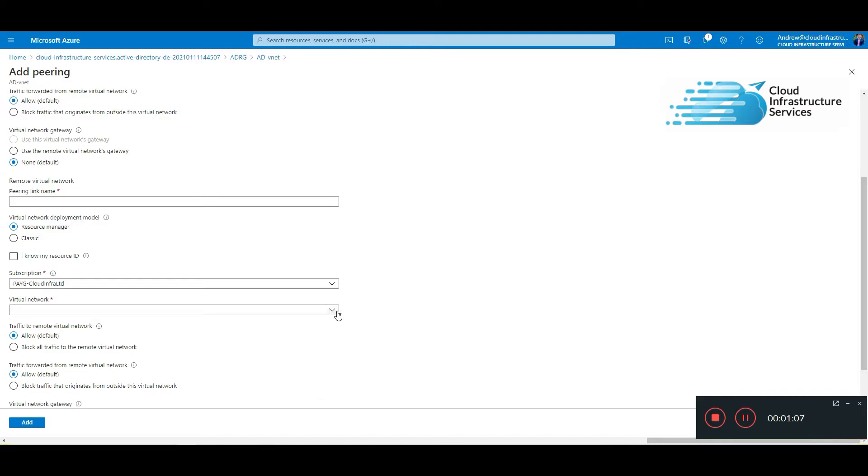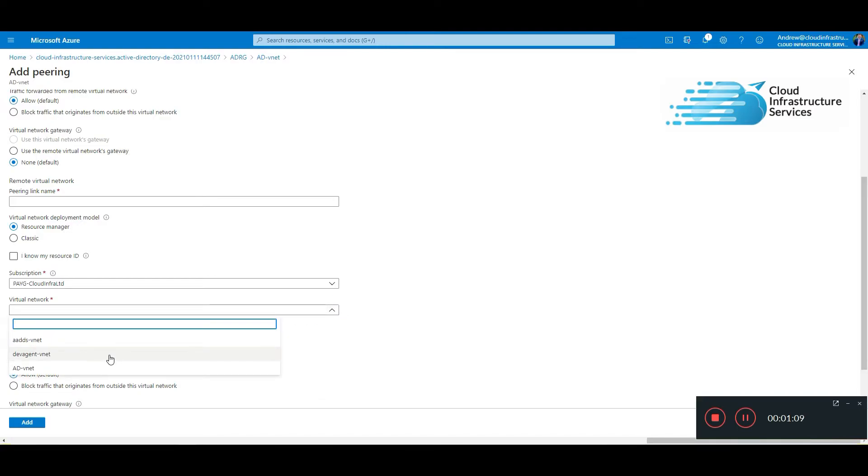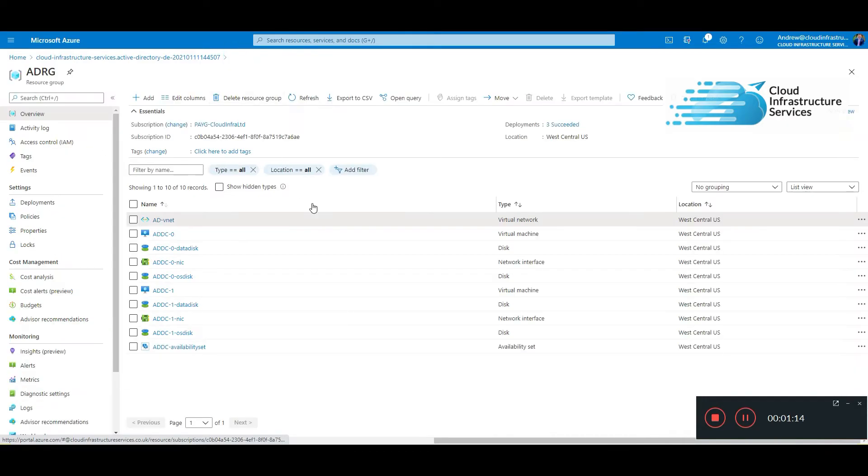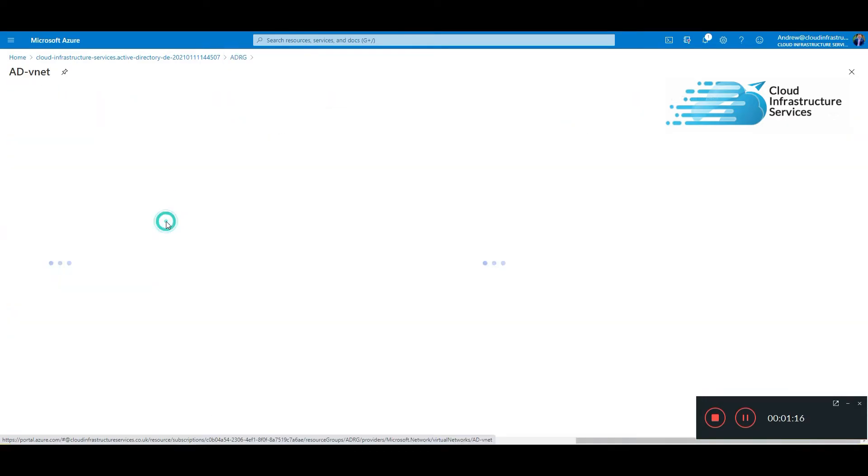Because I don't have any other vNets, oh I do have vNets, so I would just add one if I wanted to, but I don't need to do that because this is just a demo. And one other thing I want to show you.